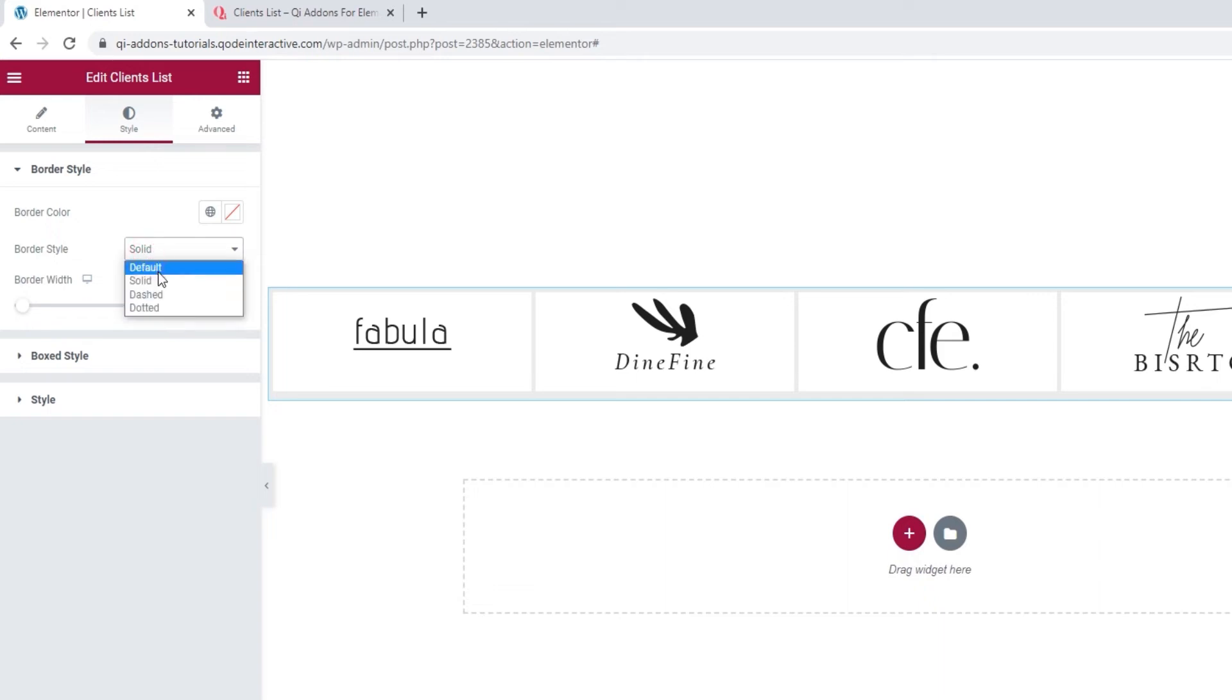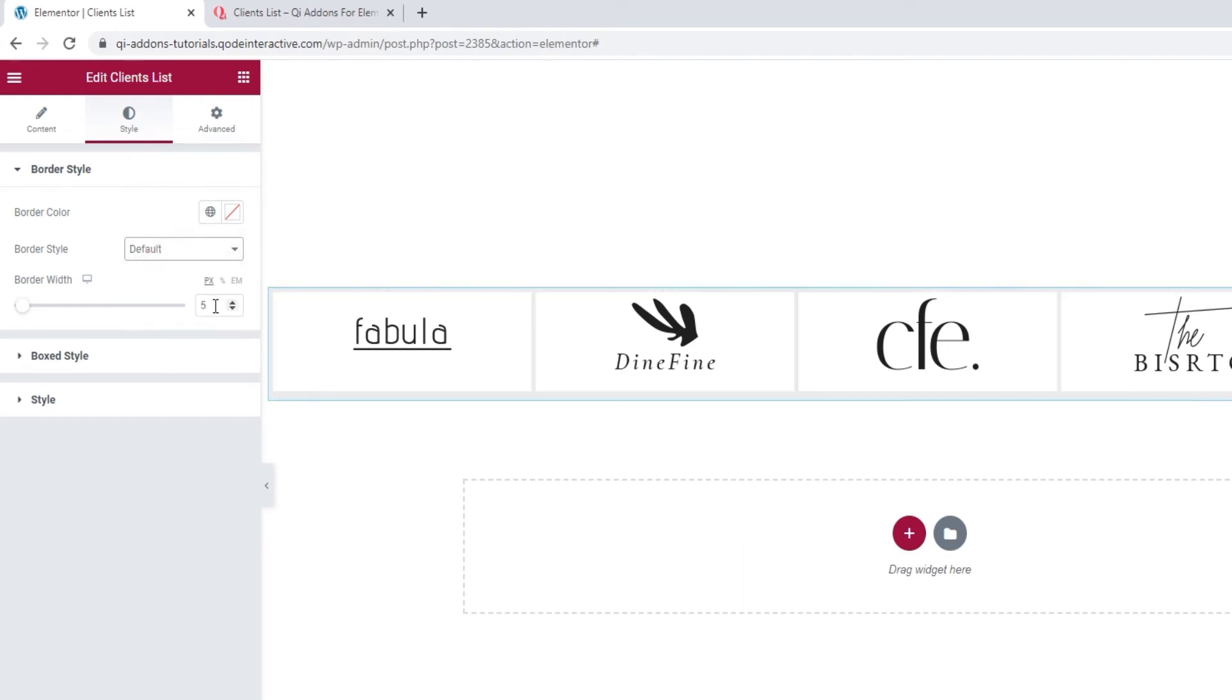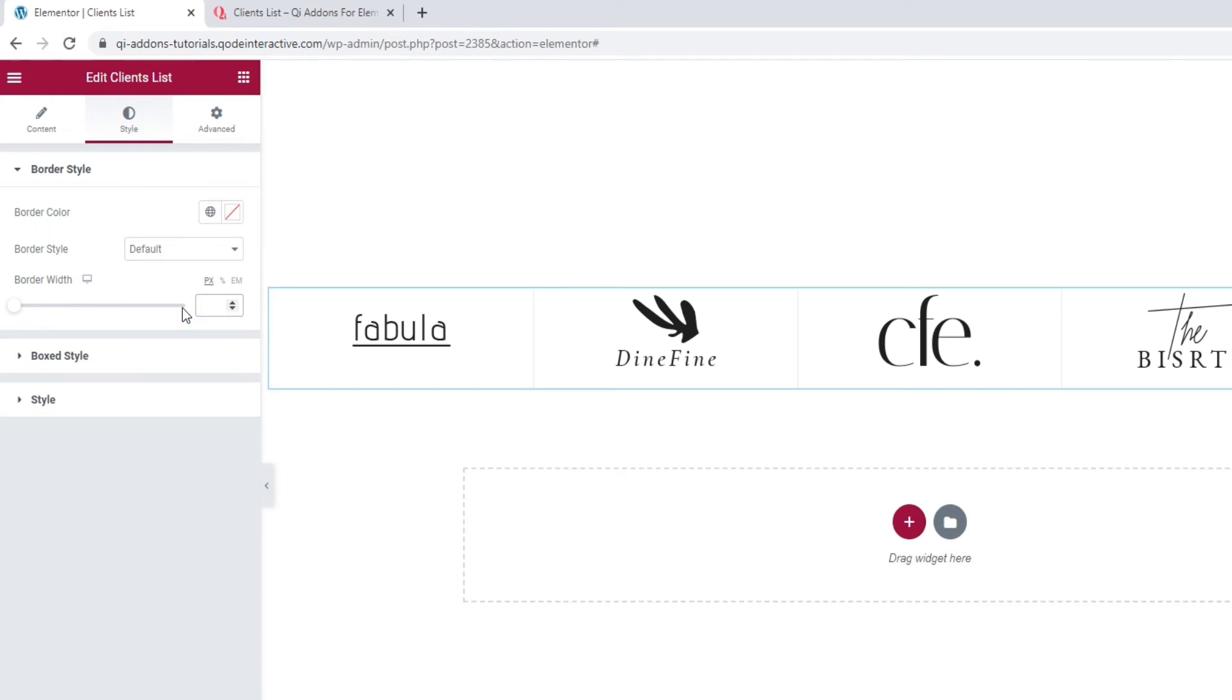Okay, so this is the solid border style. We also have dashed, which looks like this, and dotted, which looks like this. I'll set it back to default, as that's the style I want to keep. And I'll clear the change to the width, as I want to keep the border fine and subtle.